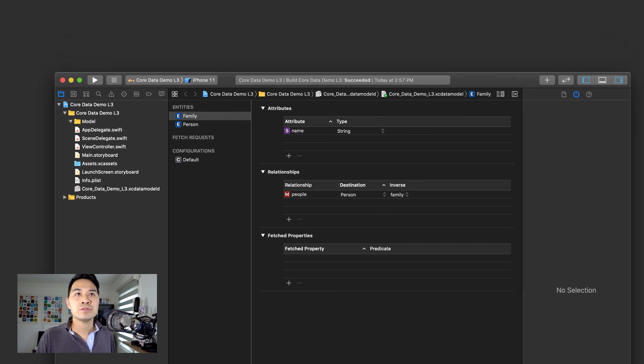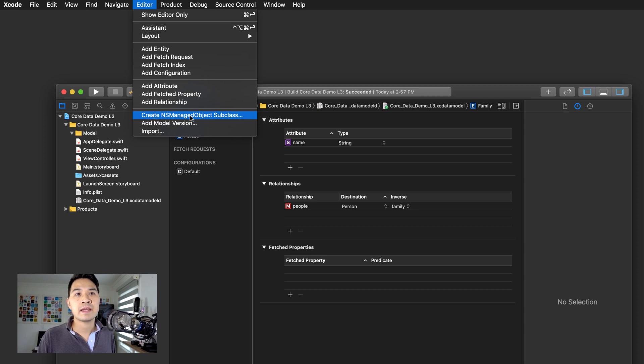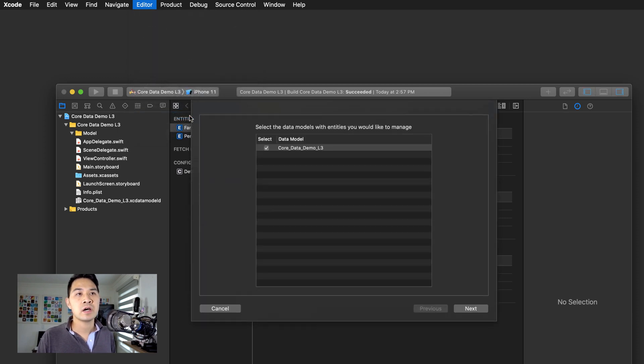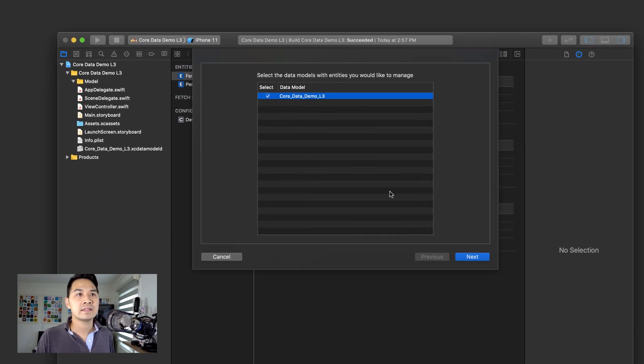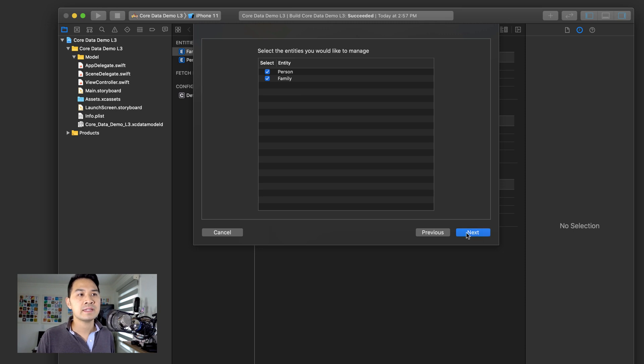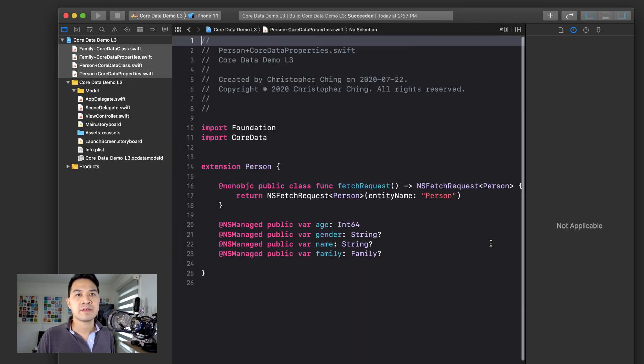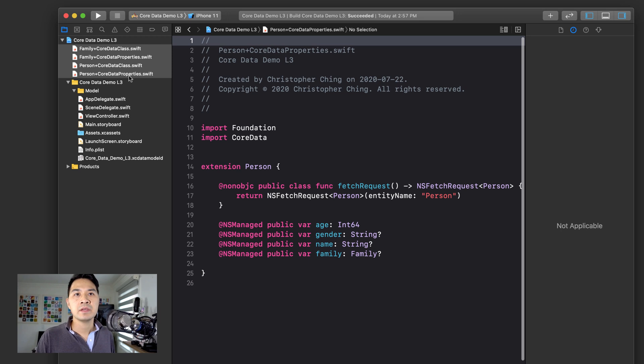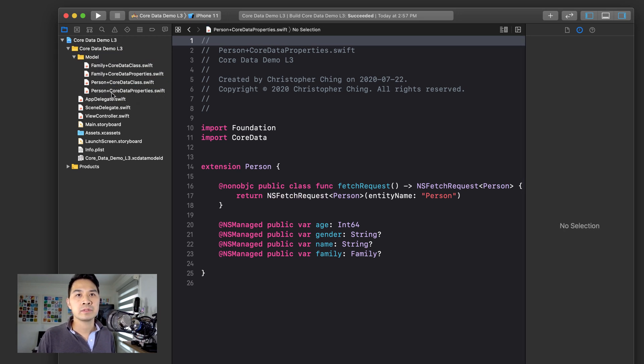Now I'm going to choose editor and I'm going to choose create NS managed object subclass, select the data model, make sure that my entities are selected, the ones that I want to generate the classes for, hit next. And let's just save it right there. Now I'm going to drag all of these into my model group.